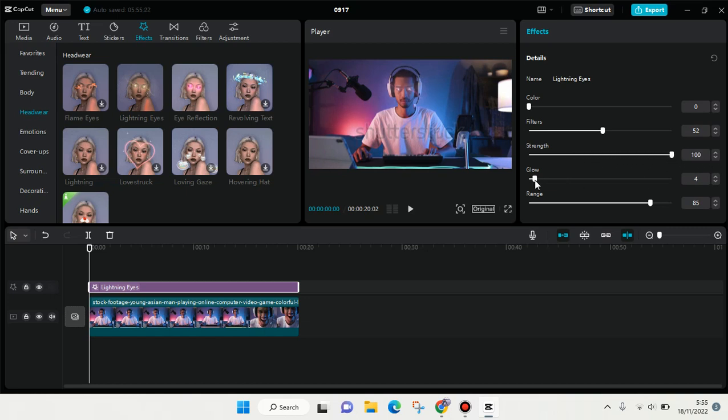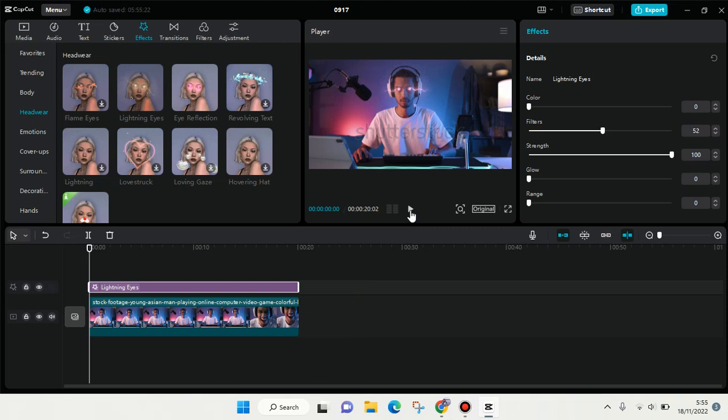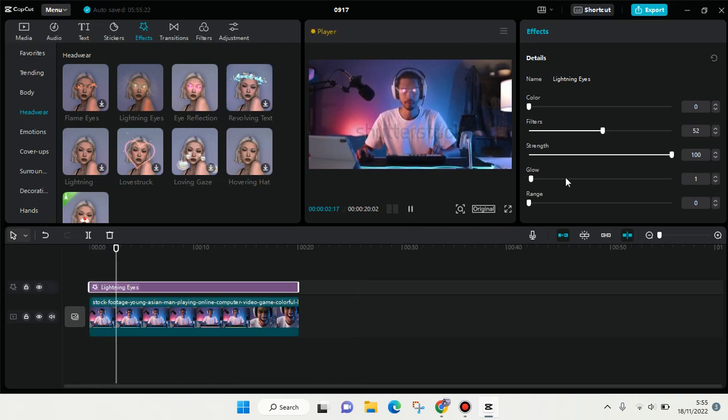Here you can adjust the glow. I'm going to lower it so that the lightning won't be too visible. I'm going to adjust the range like this, and then the video will look like this.